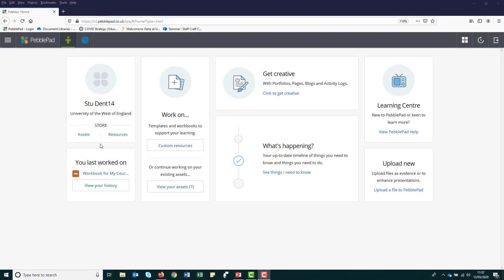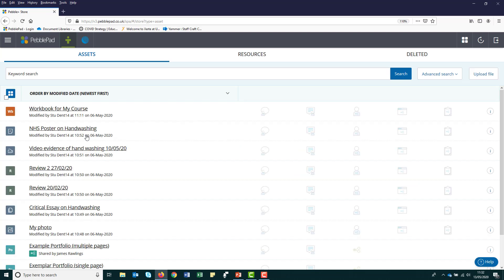So what are assets and resources? Put simply, assets refer to any files, such as documents, images, or videos that you use or upload in PebblePad. So your asset store is where all the files you upload are kept. Once you start using your workbook, this will also be kept in your asset store.